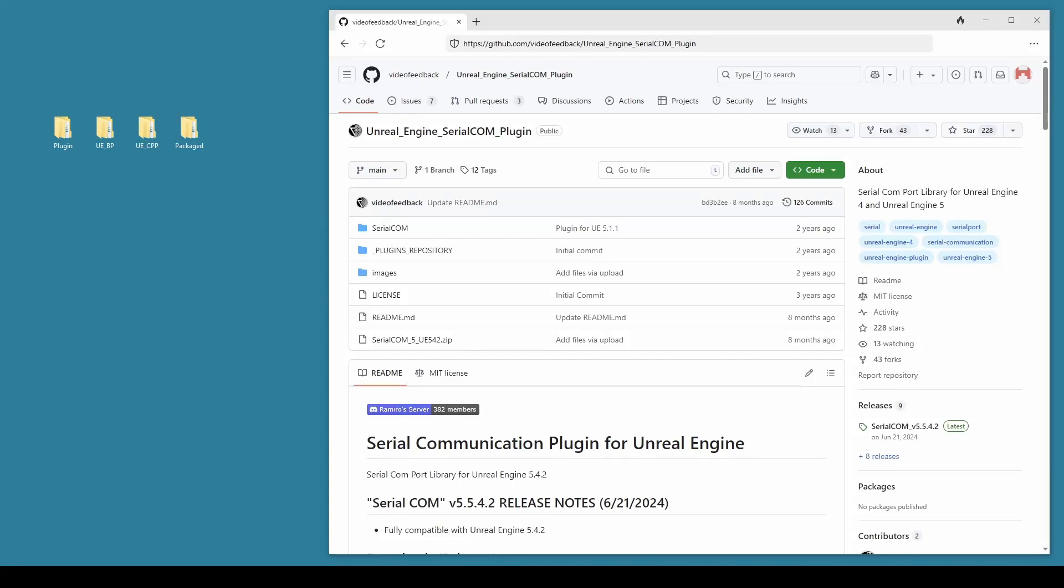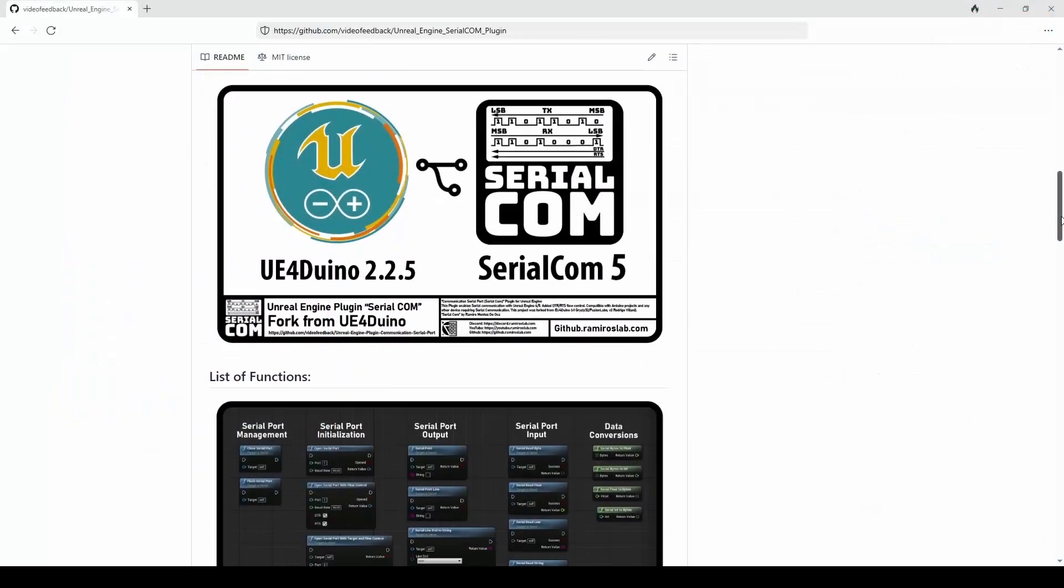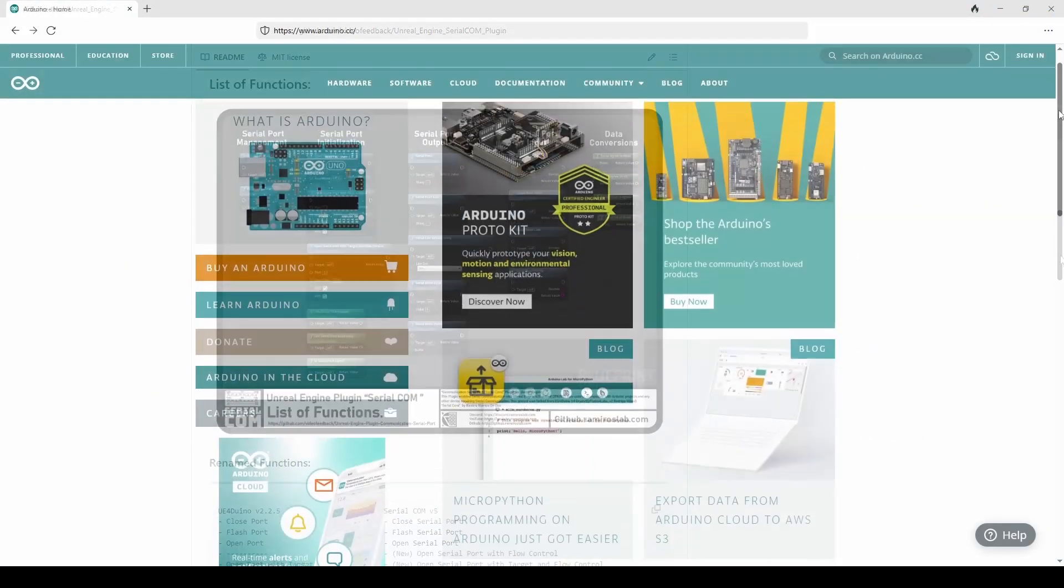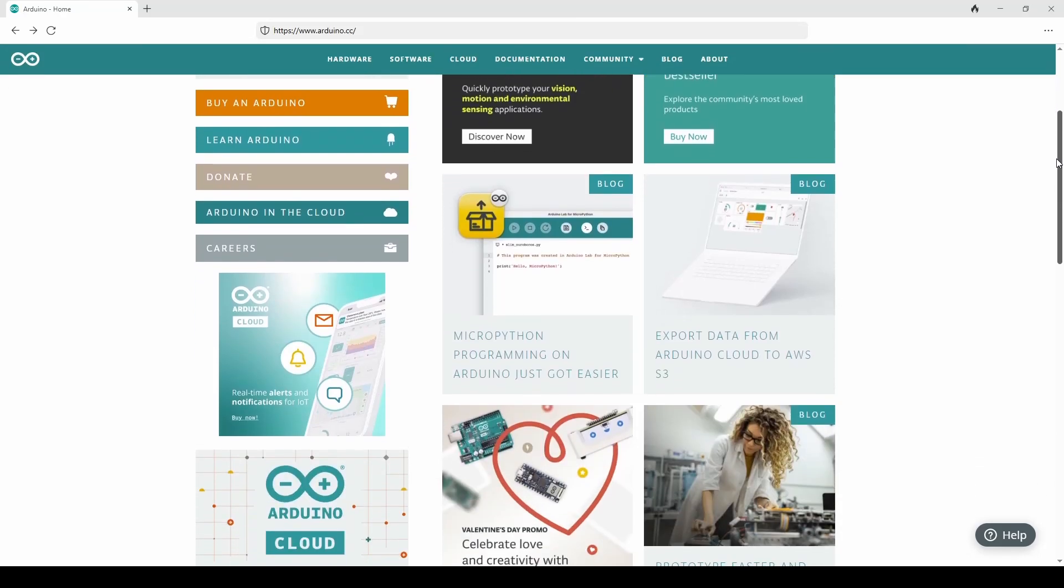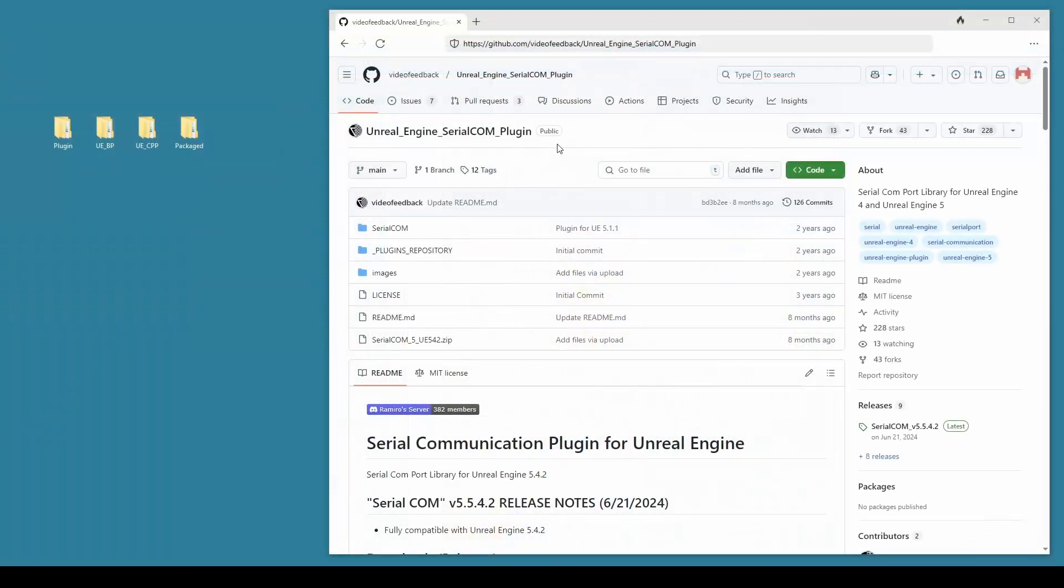Hello and welcome to the video. We're going to go through the process of downloading and updating an Unreal Engine plugin. I've chosen SerialCom, a plugin that I've used several times before. It's usually used to communicate with an Arduino and Unreal Engine.